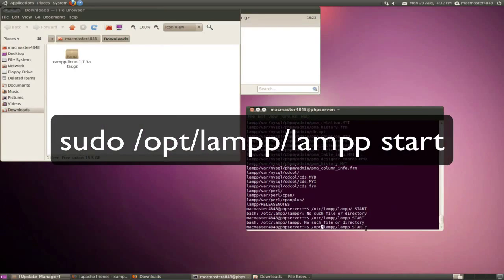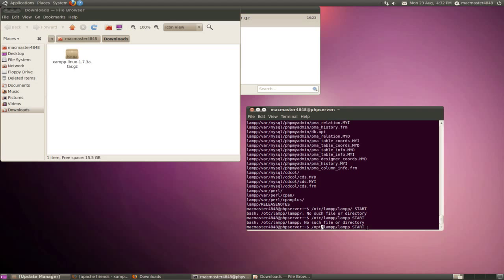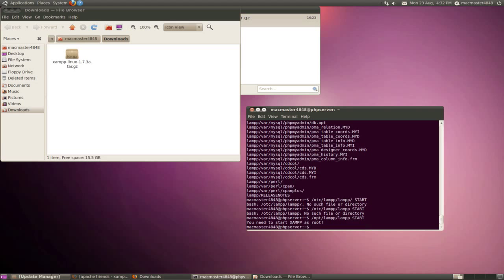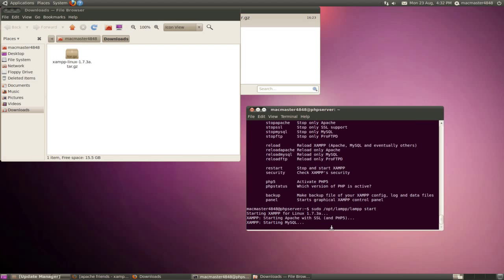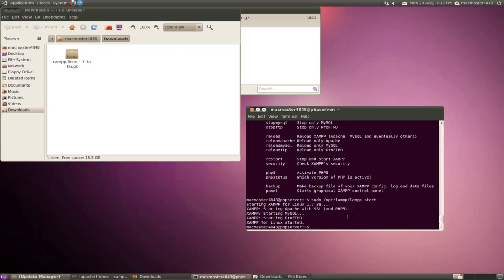So once you've typed that in, you just need to press enter. So let's start starting this now.